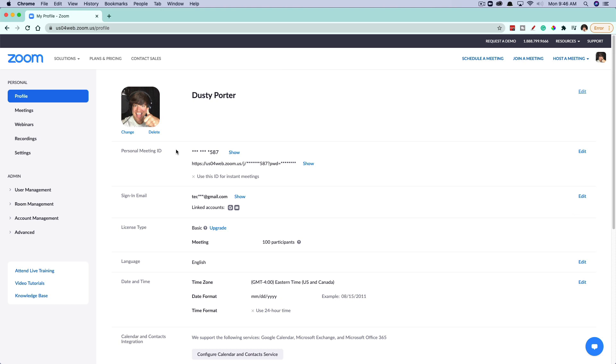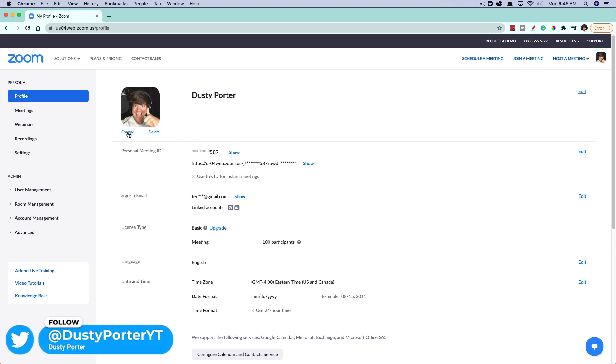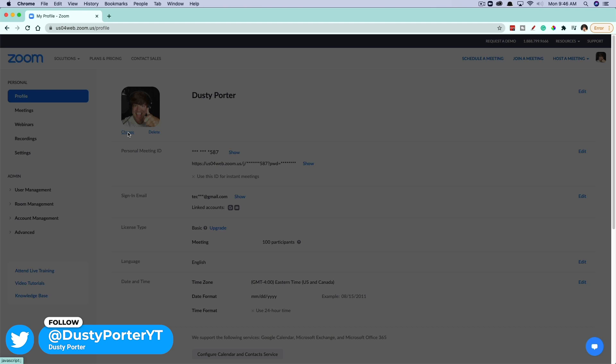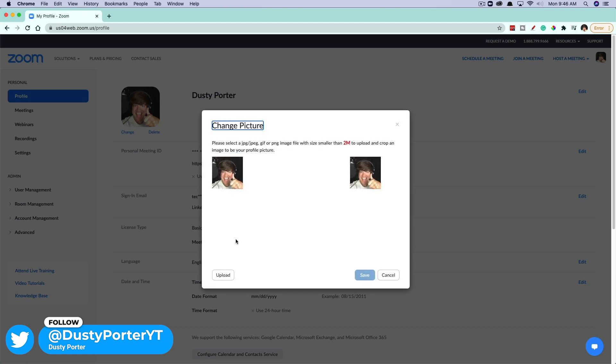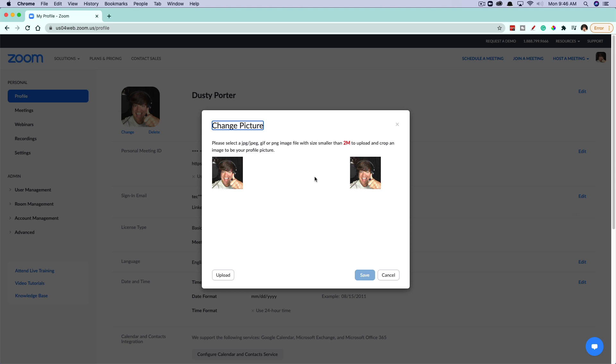And then if you want to change your profile image, you can see you have your profile image right here next to your name. Go ahead and click the change option here. And then you can see here it gives you a couple of options. You need to have a JPEG, GIF, or PNG image file. And the file size has to be smaller than two megabytes.